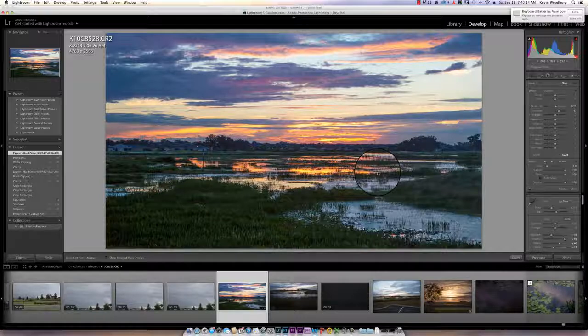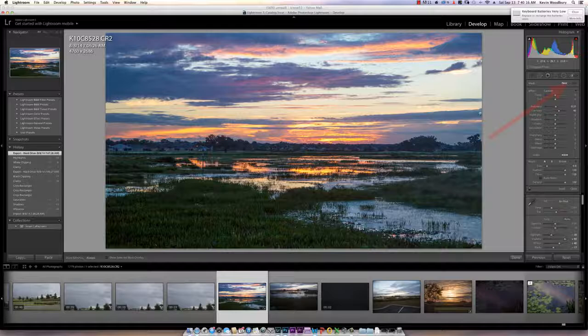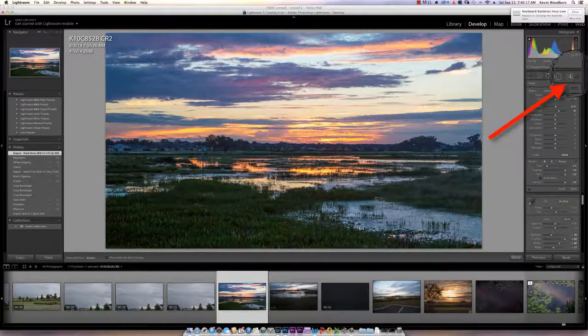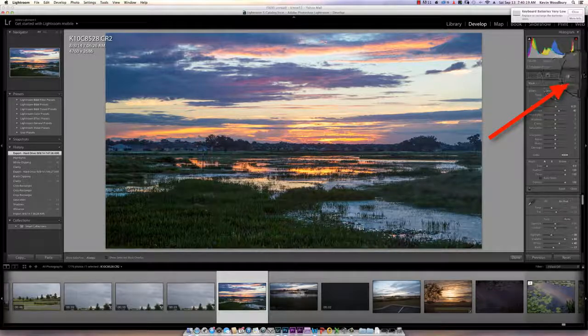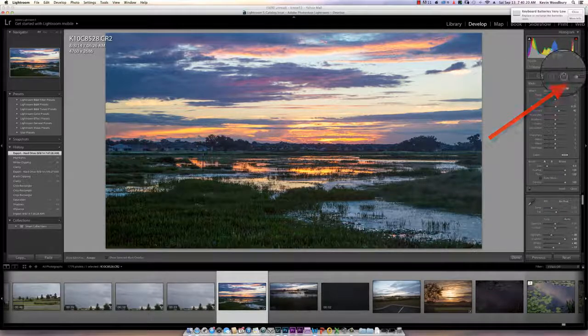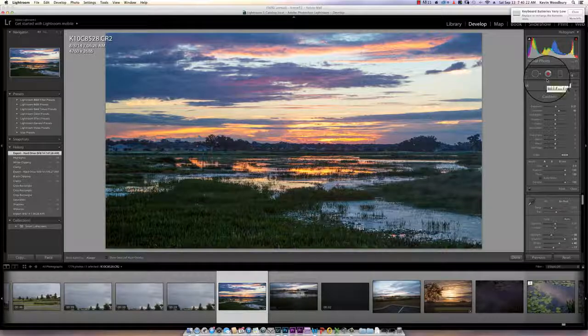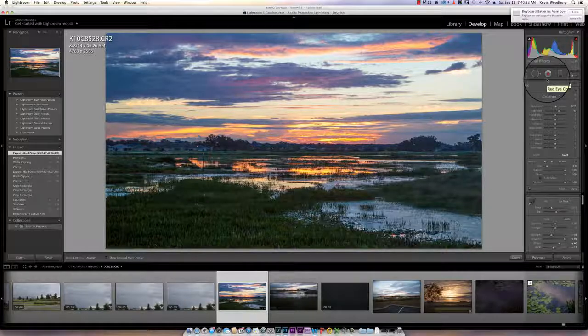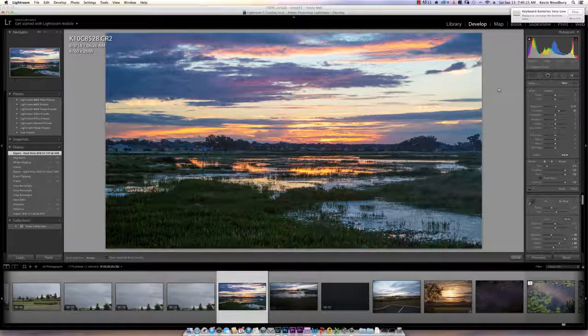The adjustment brush for those who may not be familiar with it is located here at the top of the menu within Lightroom on the right side, and what it allows me to do is selectively make changes to the image in front of you.